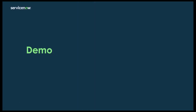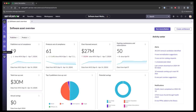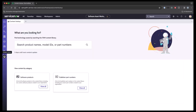From the software asset management workspace, you're going to come down to the last tab which says content lookup. Here you can put in your software products, models, or part numbers to search, or you can see them all and filter it. It also tells you when the last content update was.